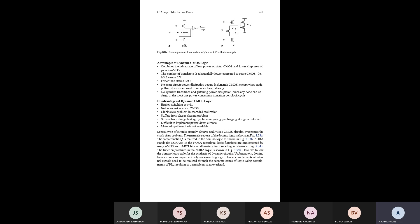In dynamic CMOS logic we use pre-charge and evaluation techniques. The circuit designed under dynamic CMOS logic may be operated either in an evaluation phase or a pre-charge phase. Dynamic CMOS circuits are realized based on pre-charge logic.